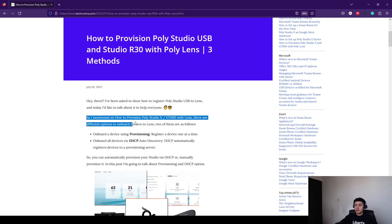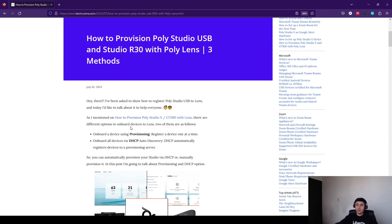As I mentioned on this blog post, there are different options to register your devices to Lens. Two of them are Provisioning and DHCP. So let's get started.